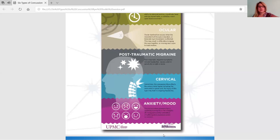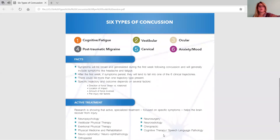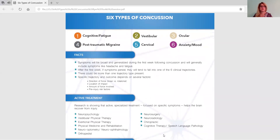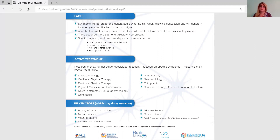Now I want to show you the accompanying document — the back side. We created this from the UPMC information, Contos and Collins, and all of that research. It goes through the six types color-coordinated to match the other side. These symptoms are going to be broad and generalized during that first week following concussion, so you're not going to see them at that first doctor's visit. Generally they'll present with things like headache and fatigue. After that first week, if symptoms persist, they may start to fall into one or more of these six clinical trajectories.